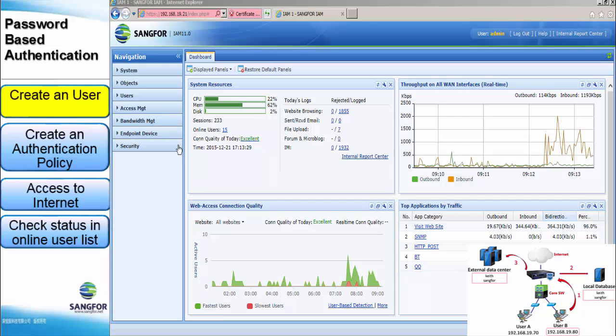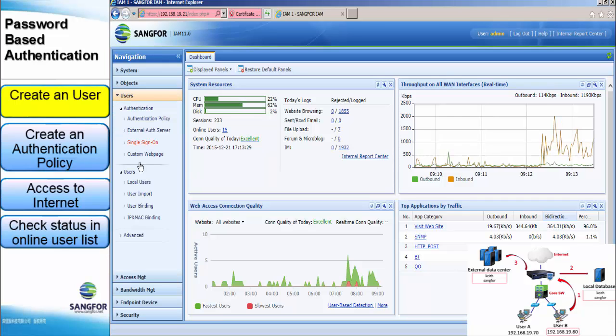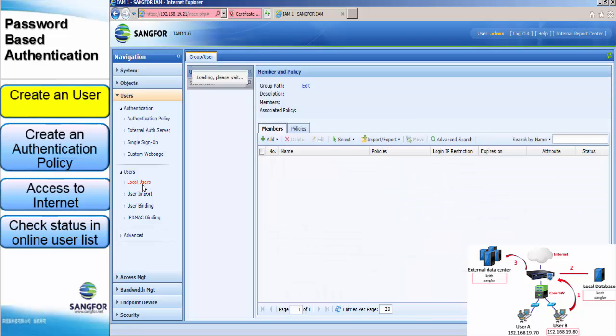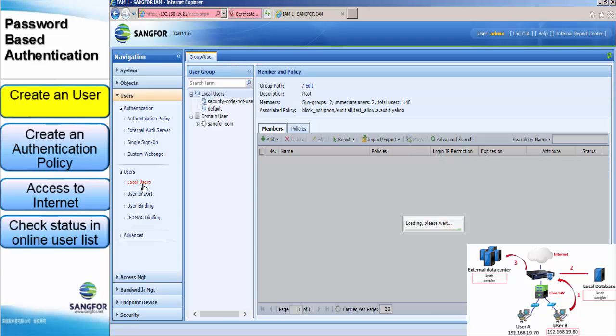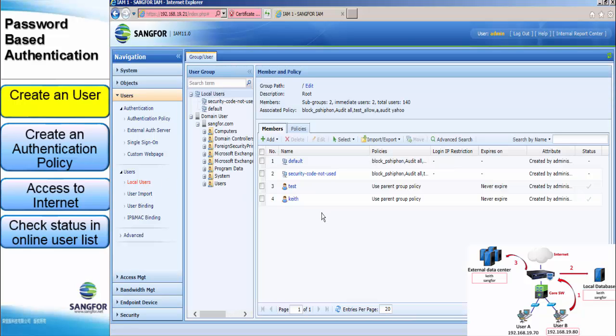Go to the web UI, user, local user. As I said just now, the account key sample already created.